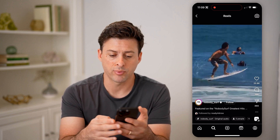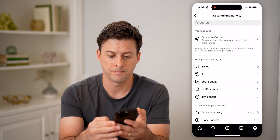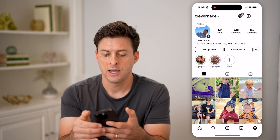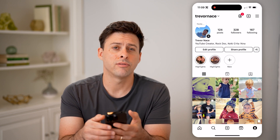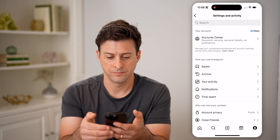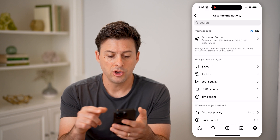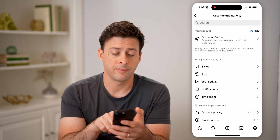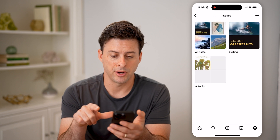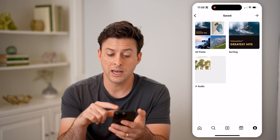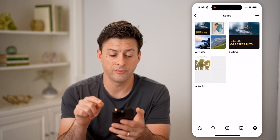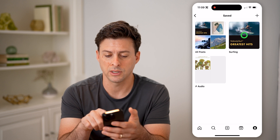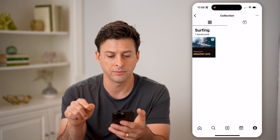Now if I ever want to go back and see every single video that I've saved into that collection, I can tap the profile button at the bottom right, then the three lines at the top right. You'll be able to see right under 'How you use Instagram' is Saved — I'm just going to tap on it. And here you can see all of your collections: all posts, audio, and surfing.